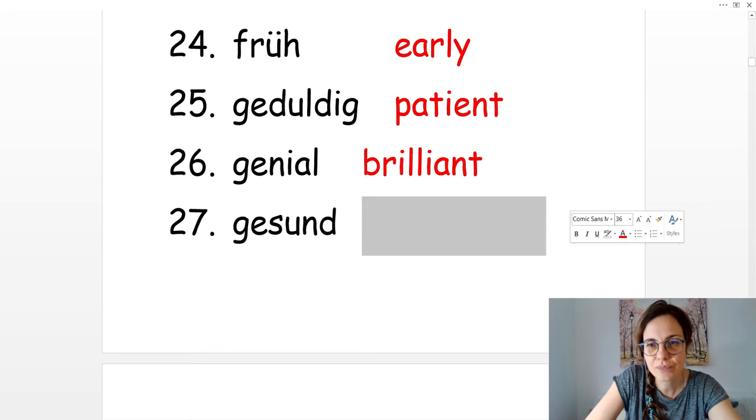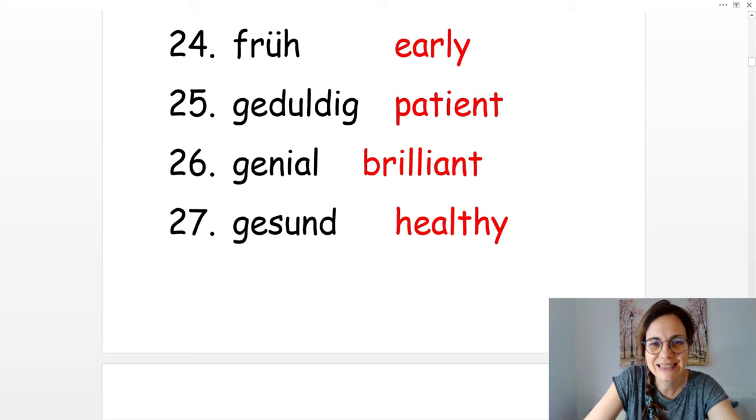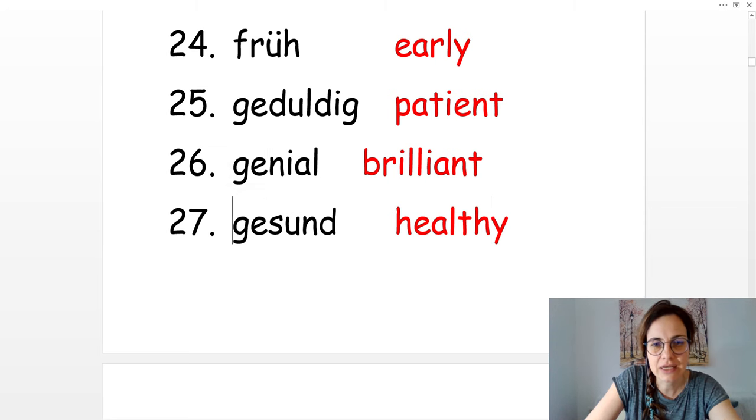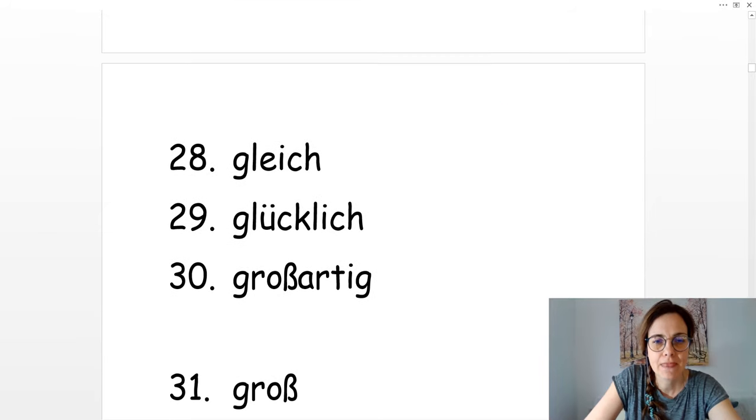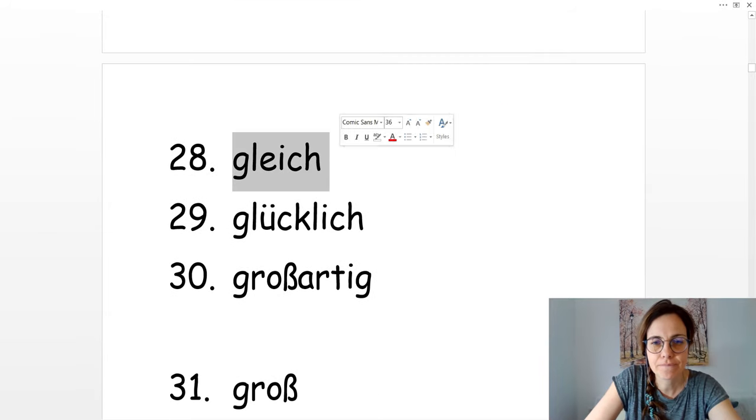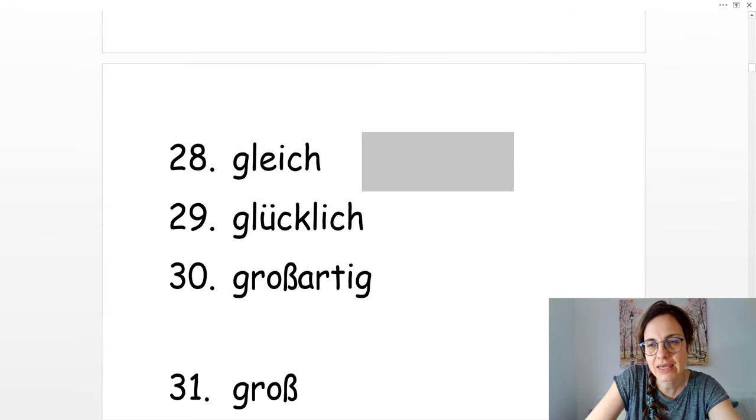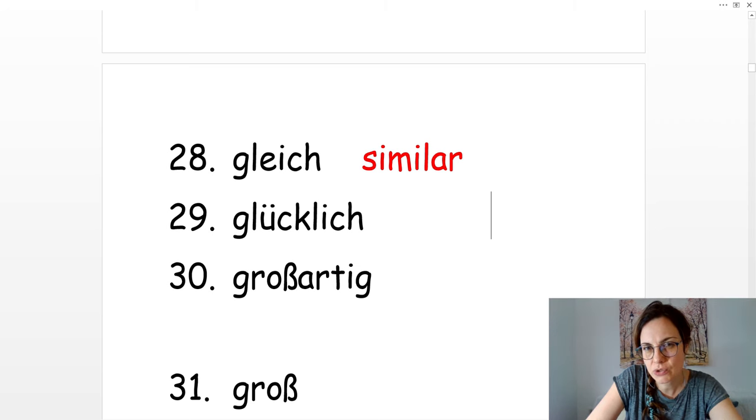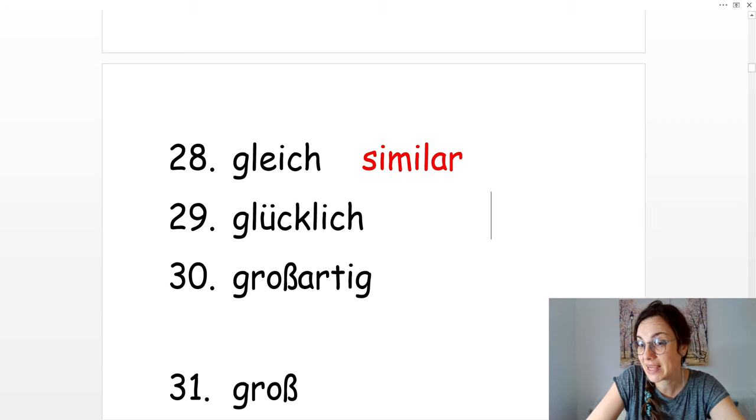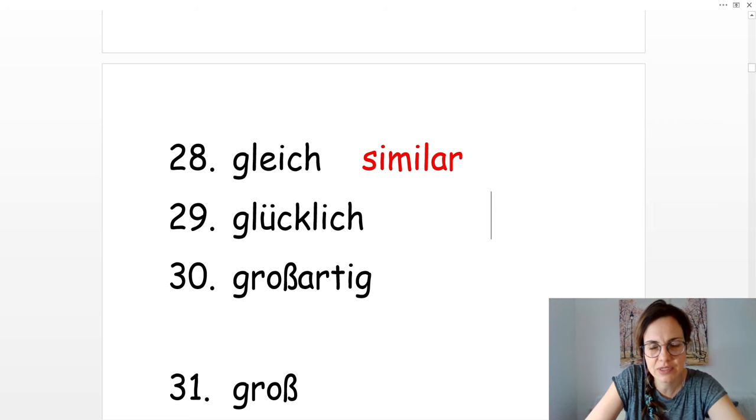Gesund. Healthy. Gleich. Gleich. Similar. Gleich can also mean immediately. Ich komme gleich. I'm coming now at this moment. Or similar.